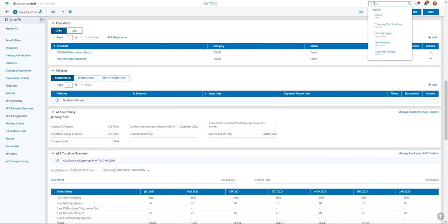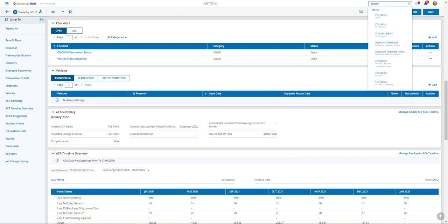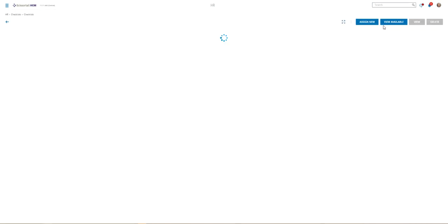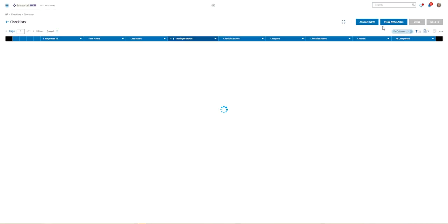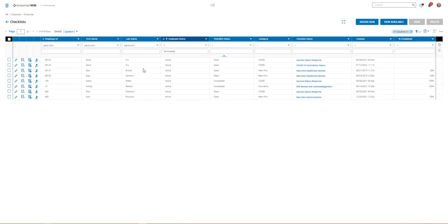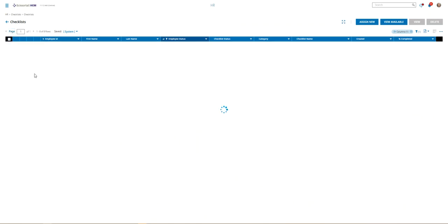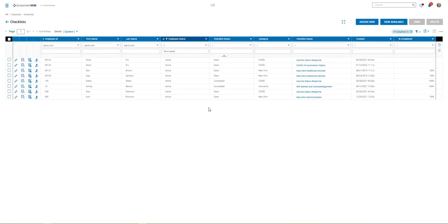I'm just going to go to the main search bar at the top of the screen and type in checklists. From here we're going to use the one that says HR checklist. And this gives us a record of all the employees. I'll just go ahead and extend that.